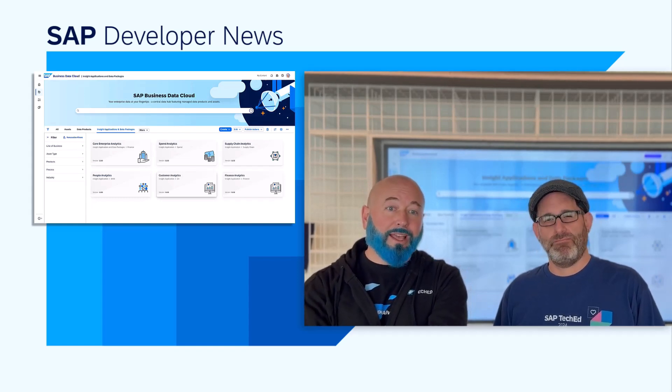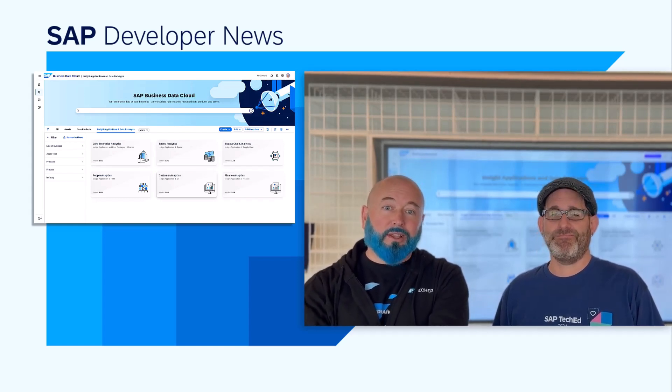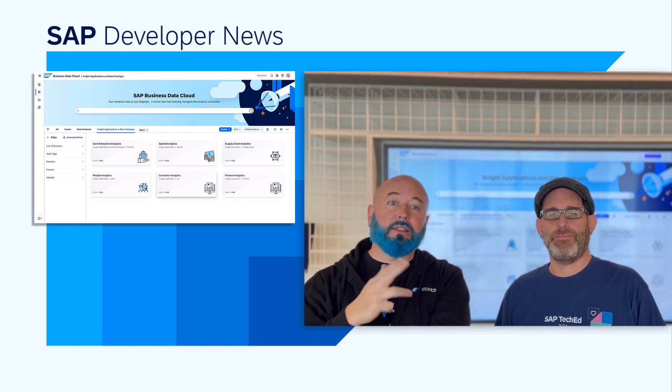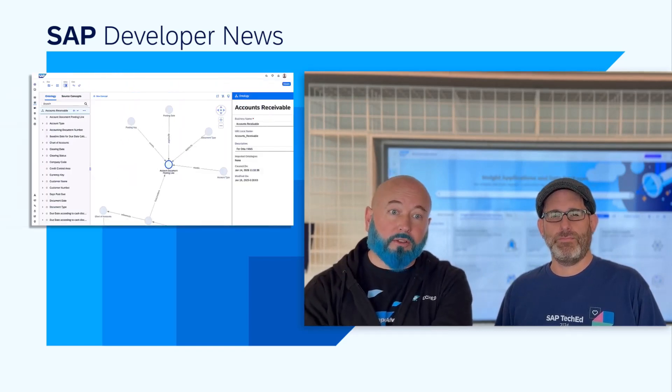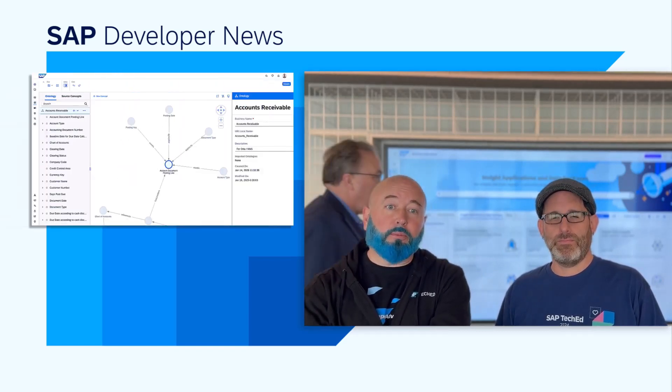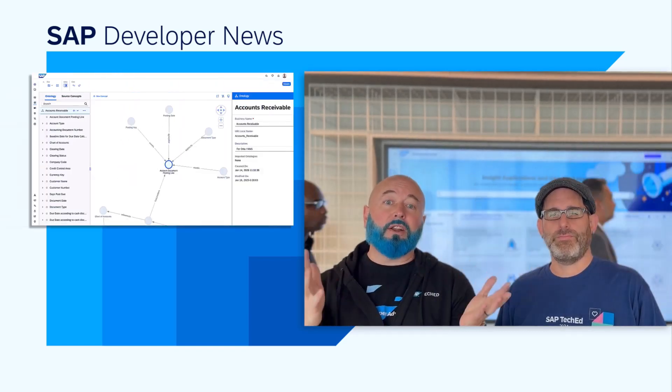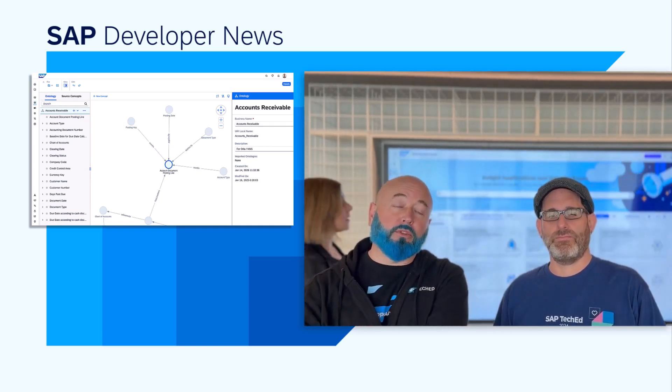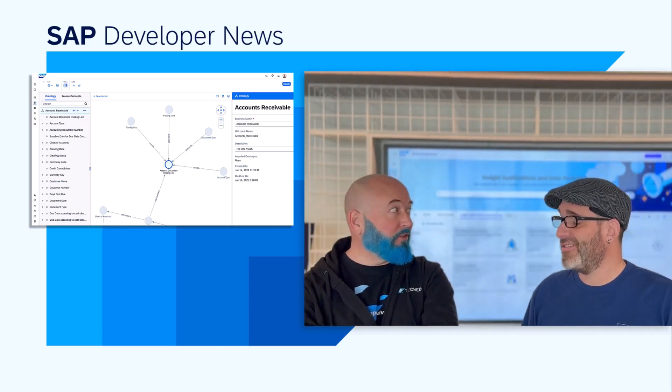SAP also announced a landmark partnership with Databricks. It's pretty big news. That brings the power of Databricks directly into SAP Business Data Cloud. When you add this and all the power of our SAP data together, it's getting SAP developers and SAP end-users an entire ecosystem of SAP and third-party data sources in one environment. It's super exciting.